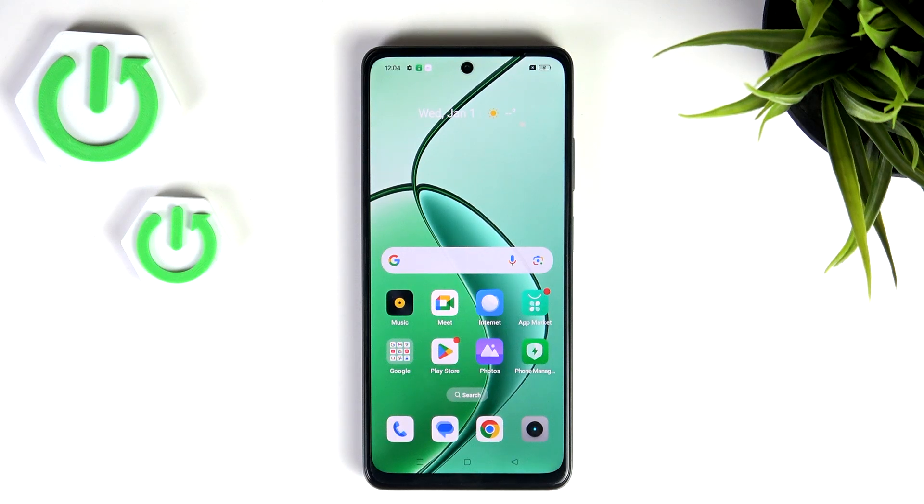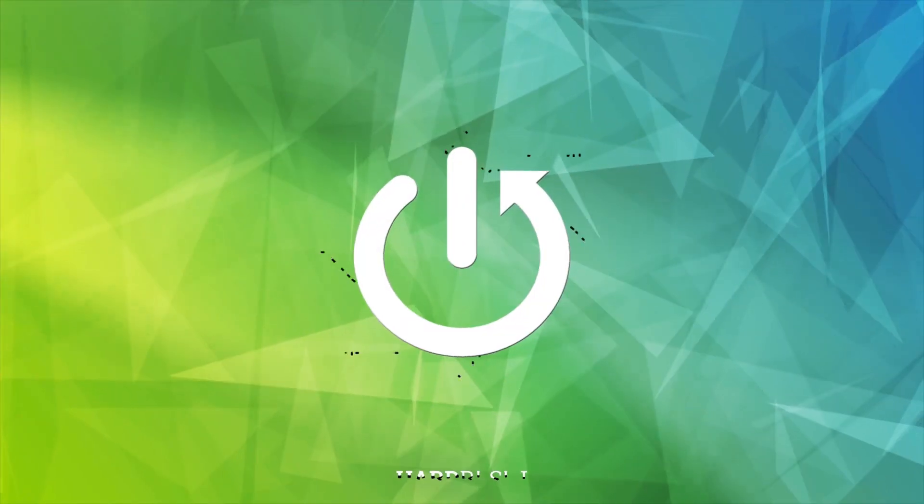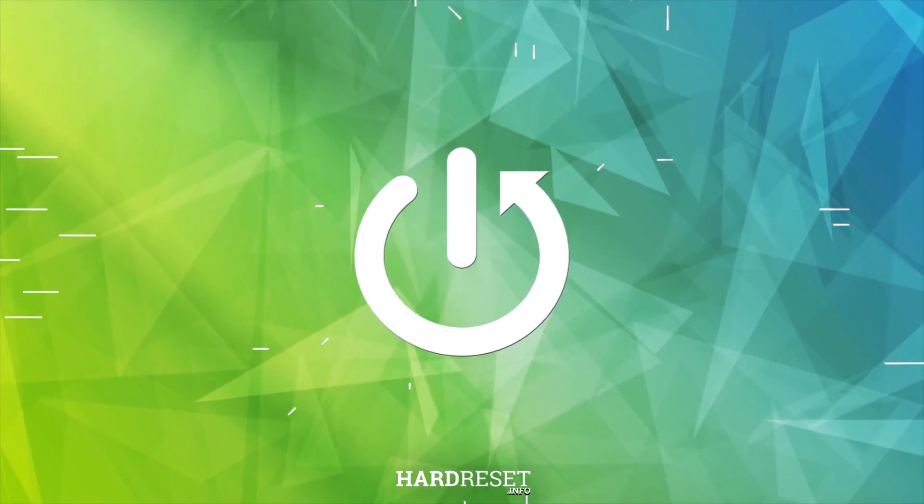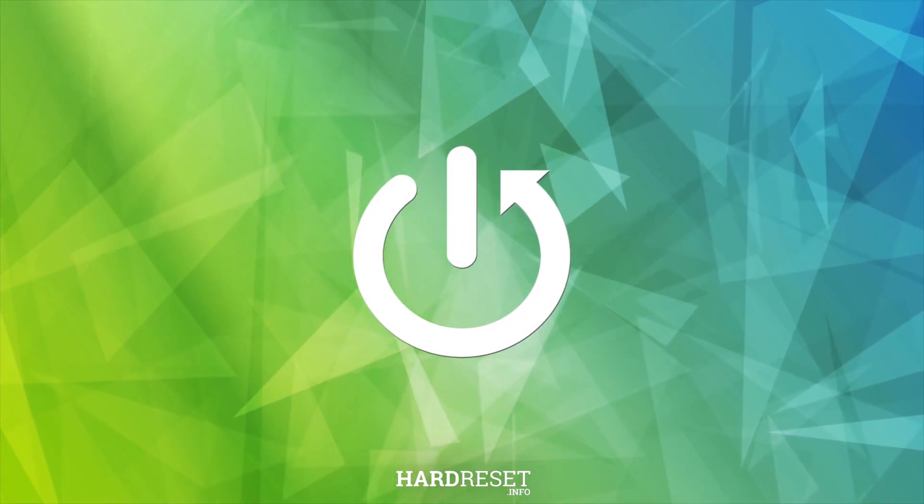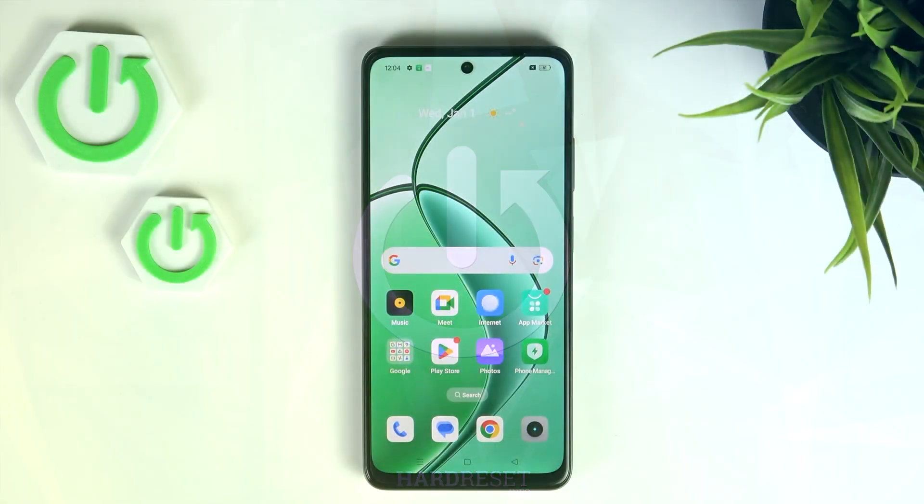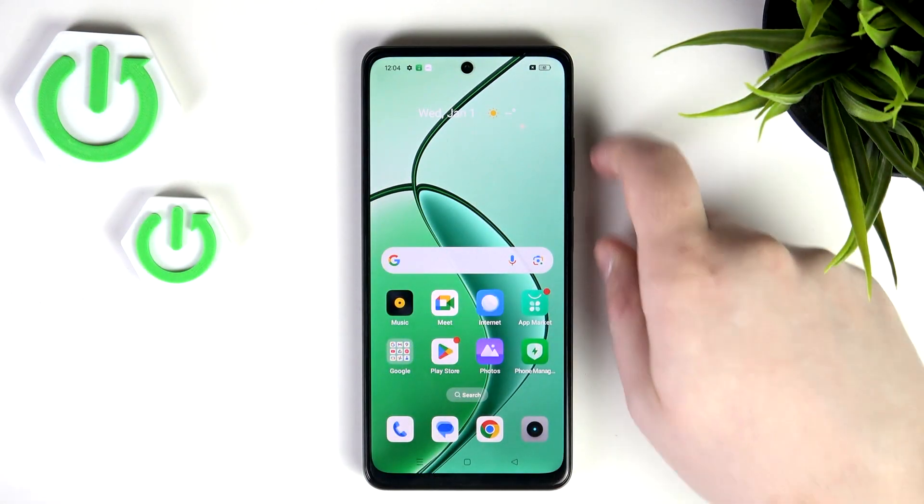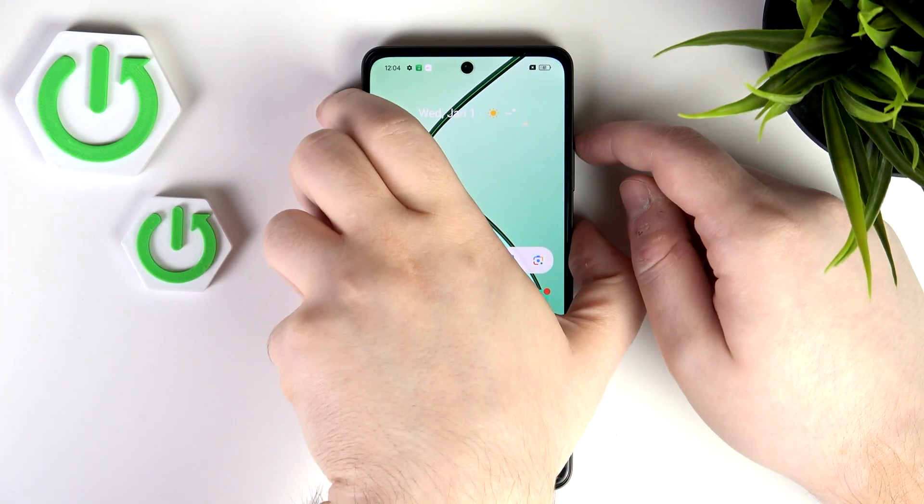Hello, in this video I will show you how to enter recovery mode on Realme C65. Start by powering off your device.